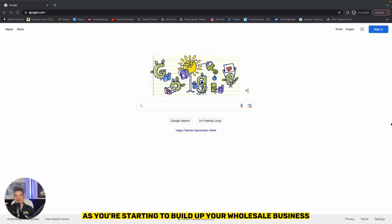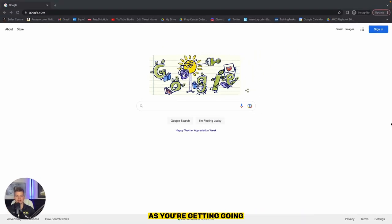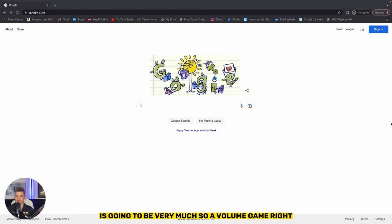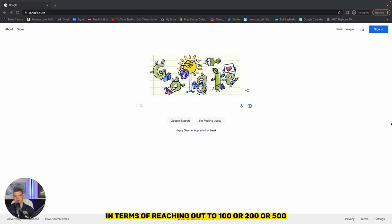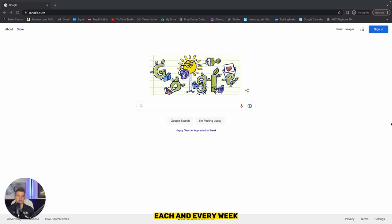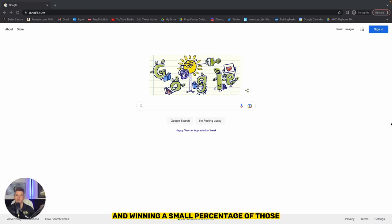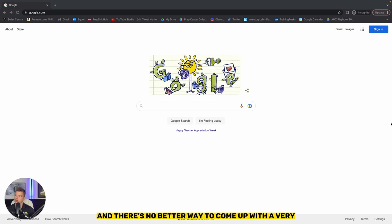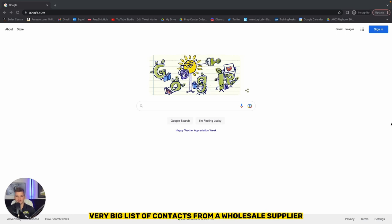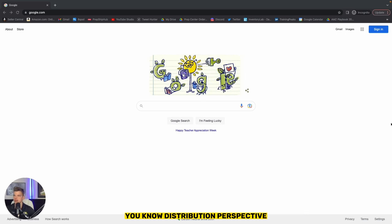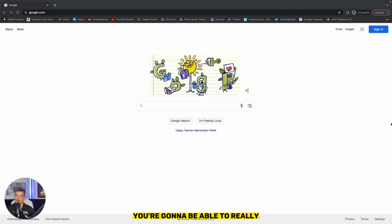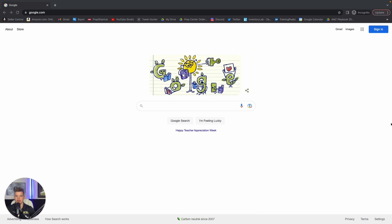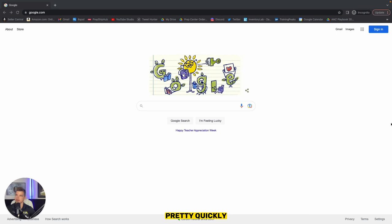So finding new wholesale suppliers, specifically as you're starting to build up your wholesale business, is going to be very much so a volume game, a numbers game in terms of reaching out to 100 or 200 or 500 each and every week and winning a small percentage of those. And there's no better way to come up with a very big list of contacts from a wholesale supplier distribution perspective than simply just using Google. You're going to be able to really develop big leads lists from a wholesale perspective pretty quickly.